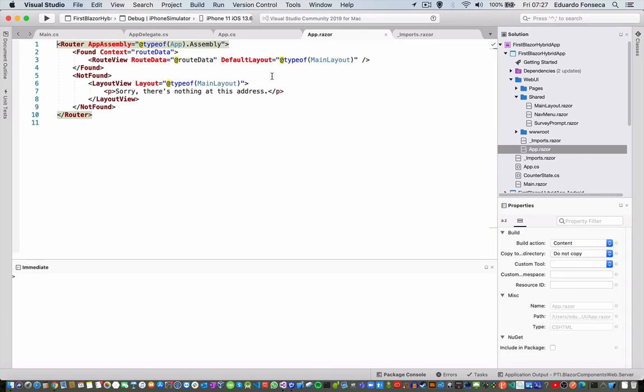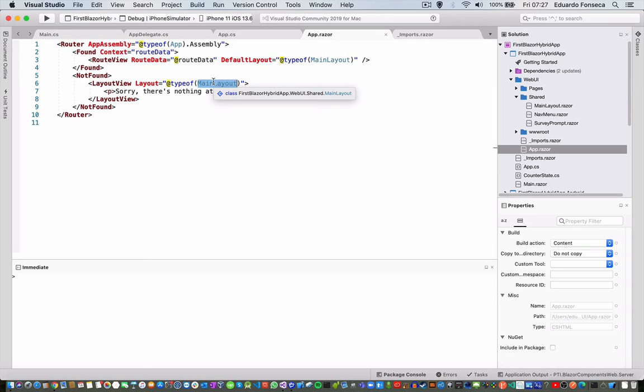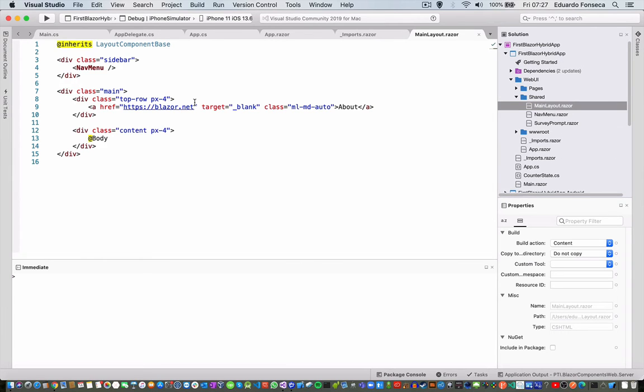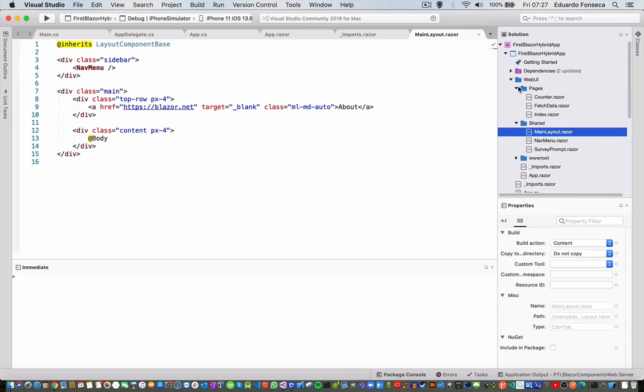The app.razor, main layout, it's going to be the main layout for the route, the default Blazor, the main layout we have in here. And it raises for the most default Blazor, and we have the pages.